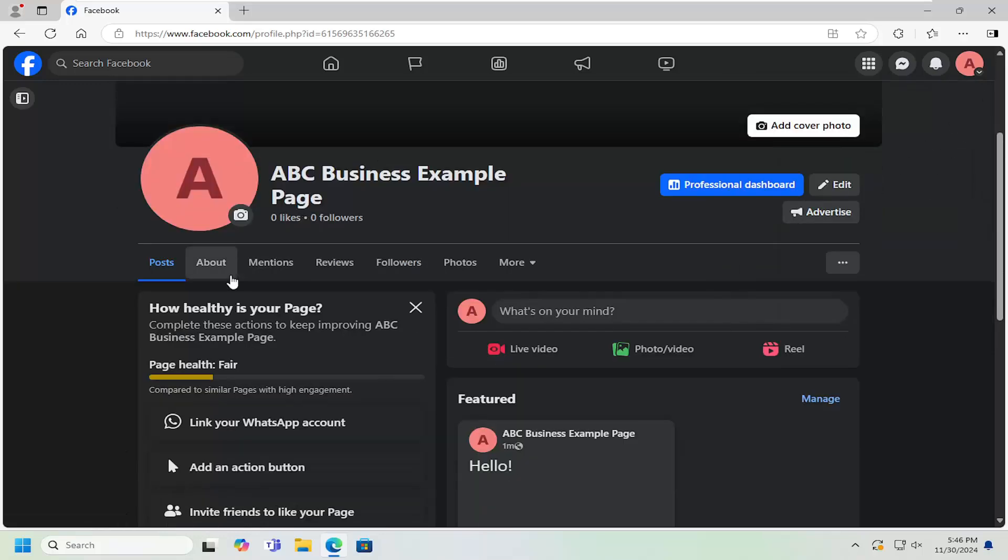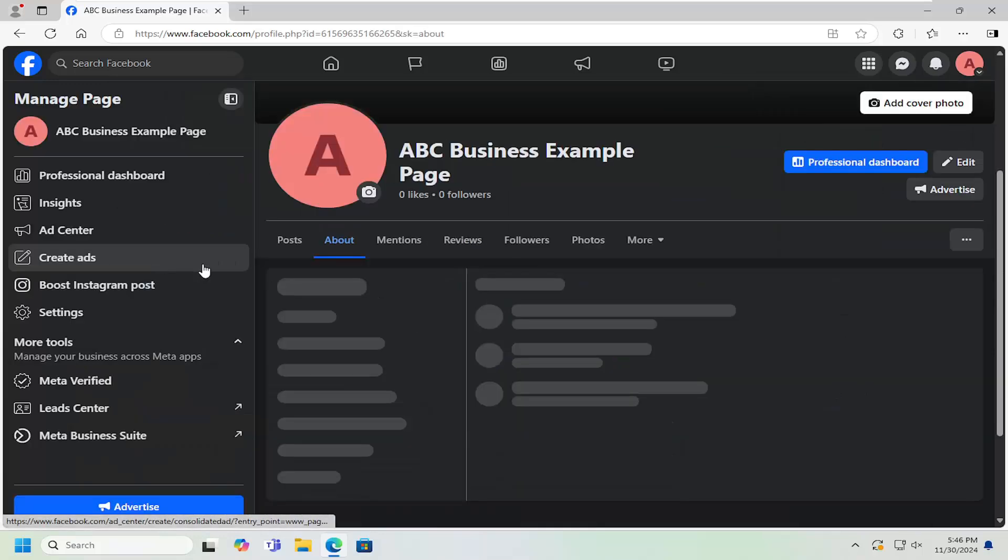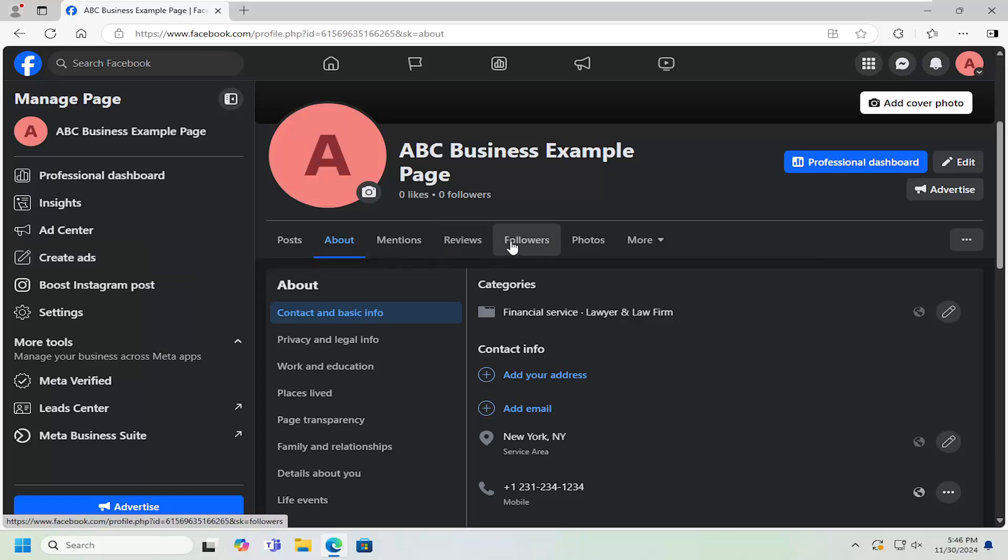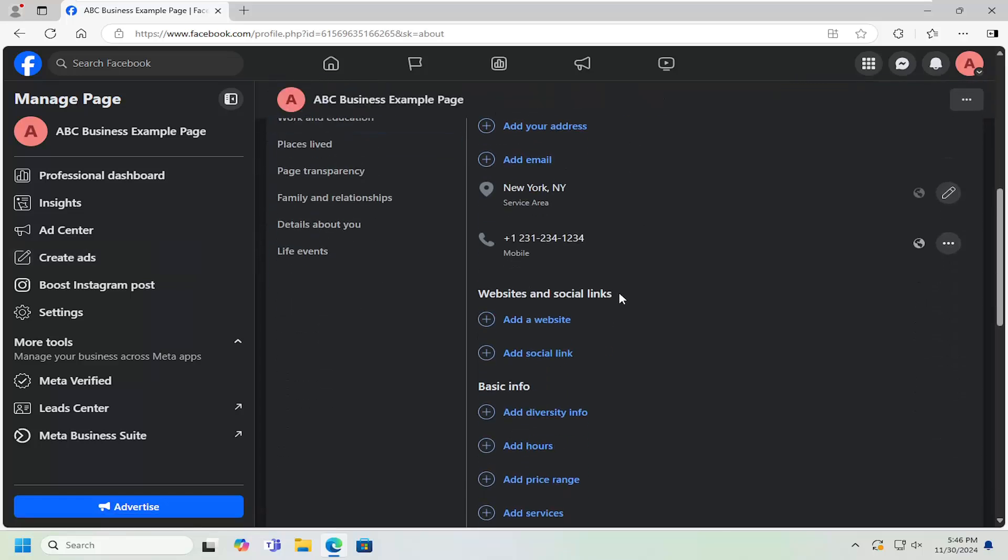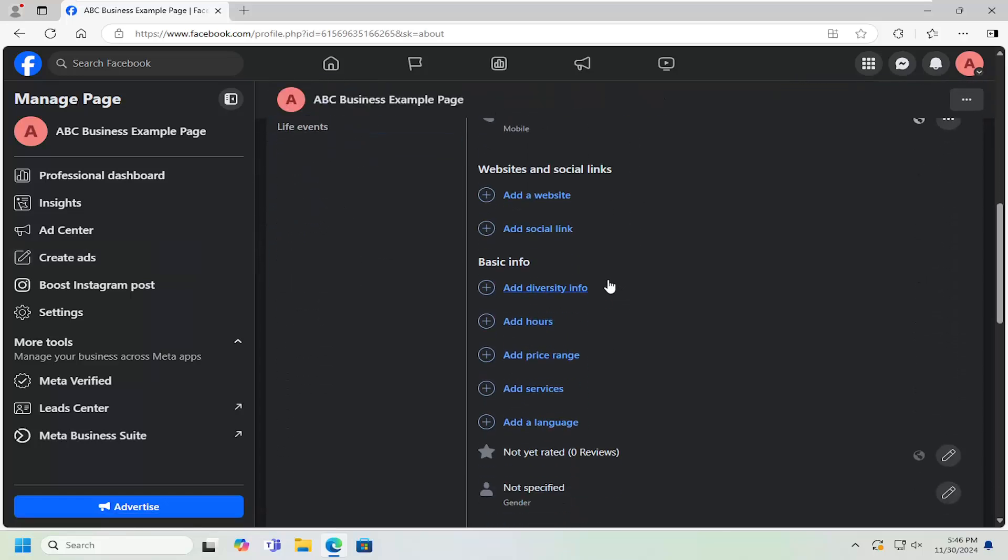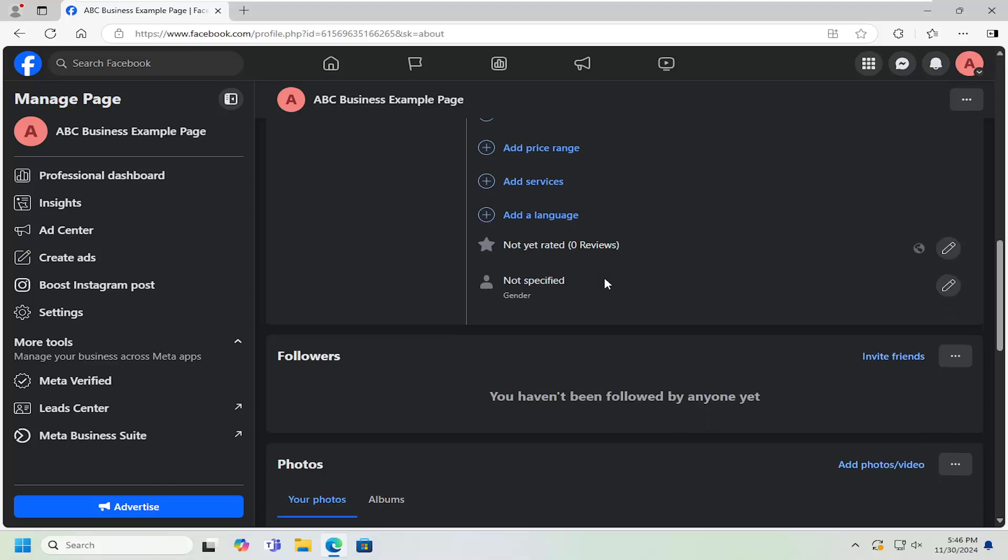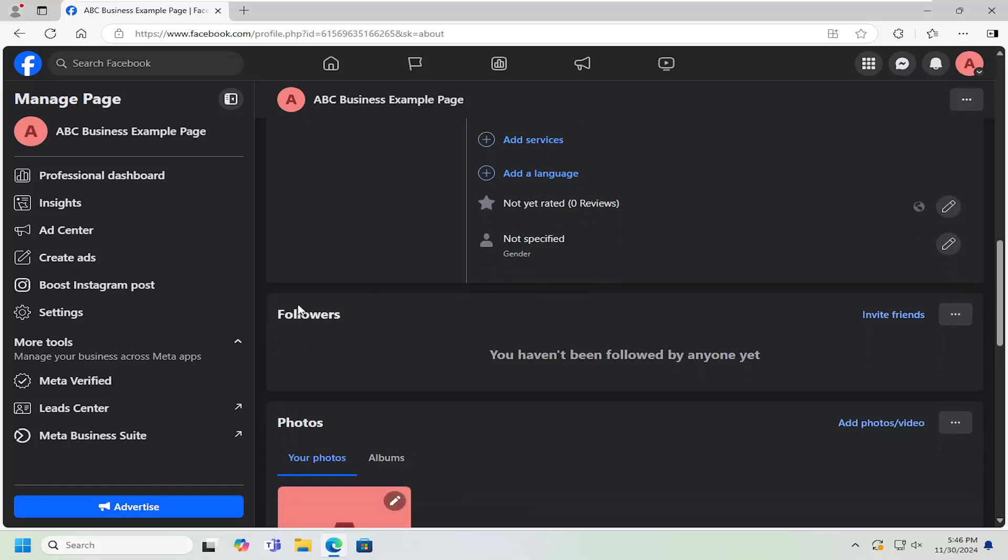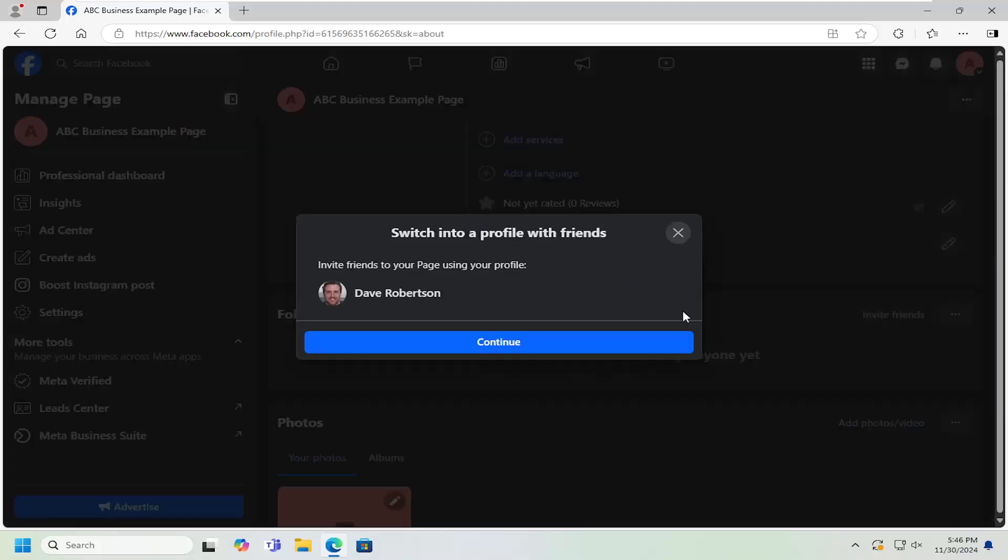And then you want to select the About tab. And now on the right side, you want to go ahead and scroll down. Underneath followers, you select the invite friends button right there. Select continue.